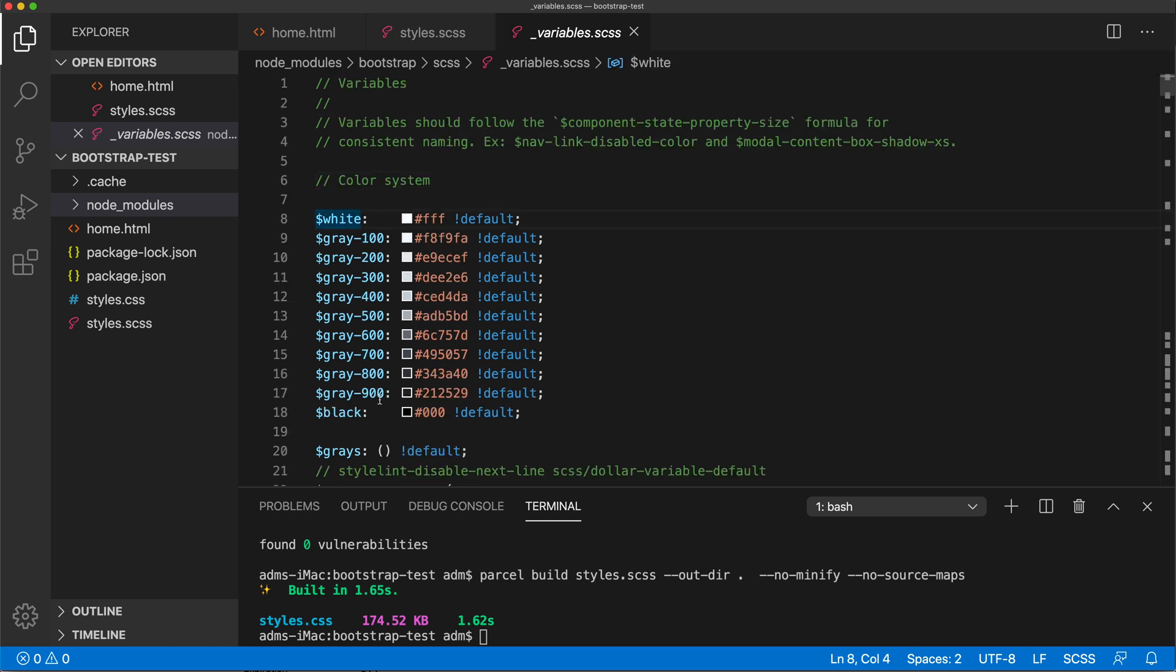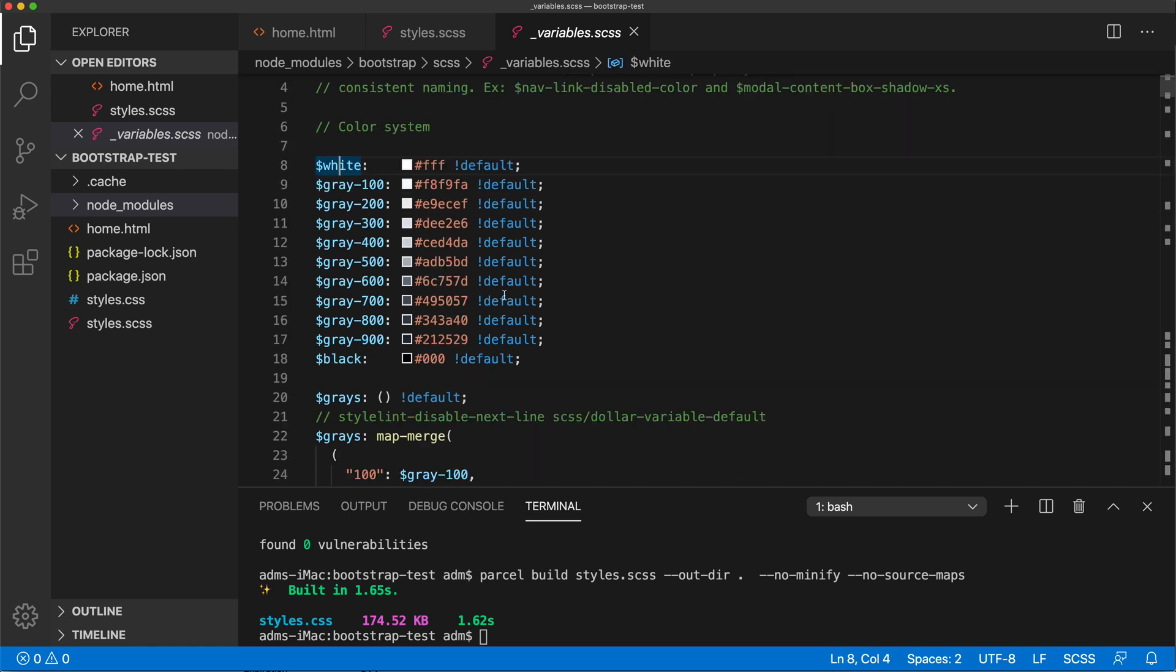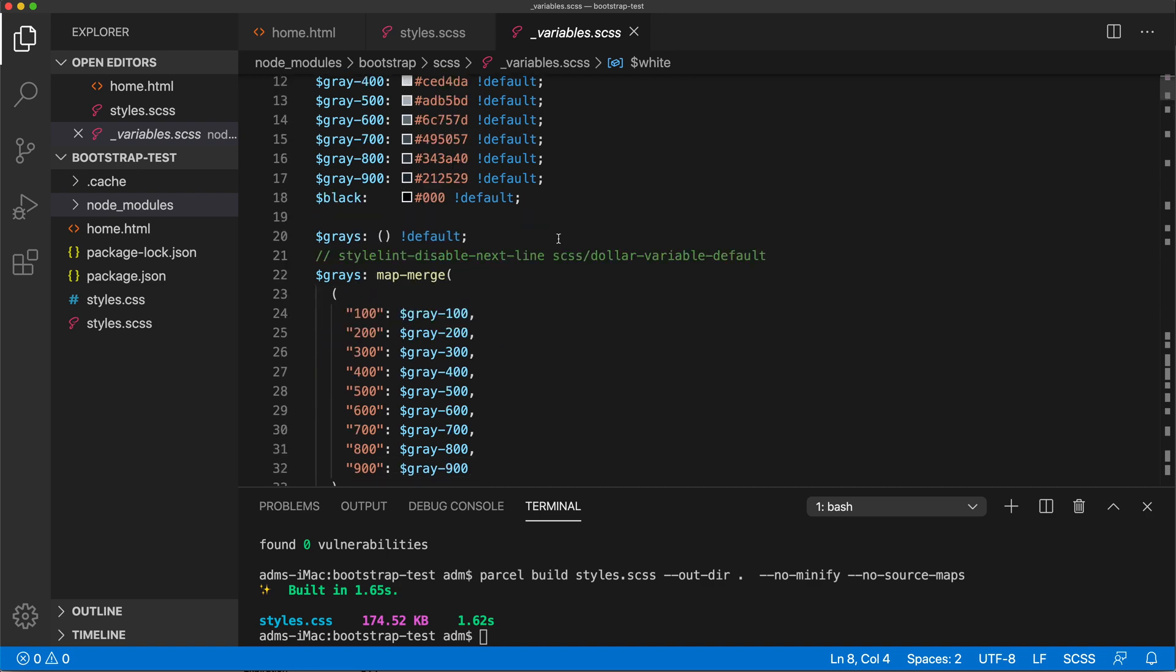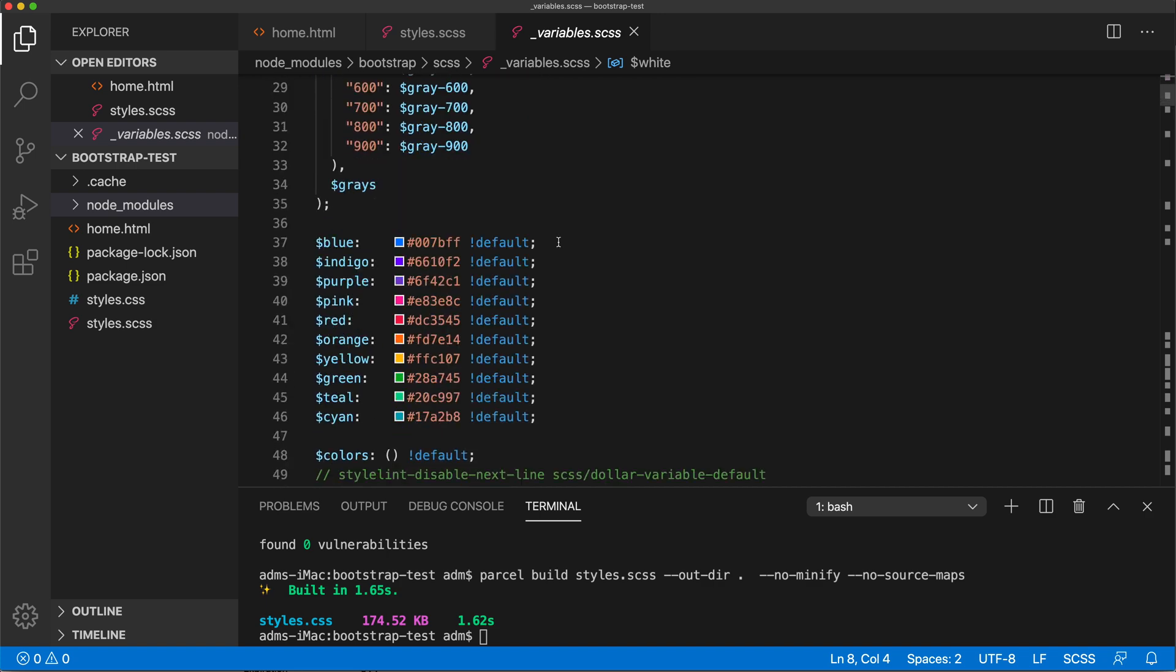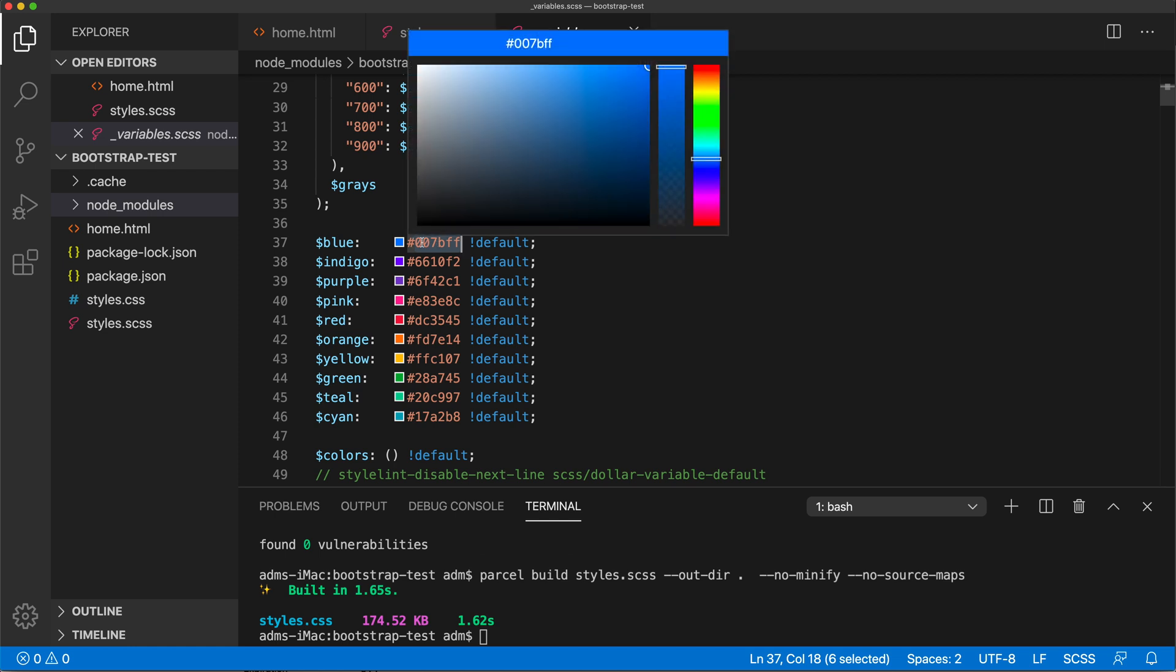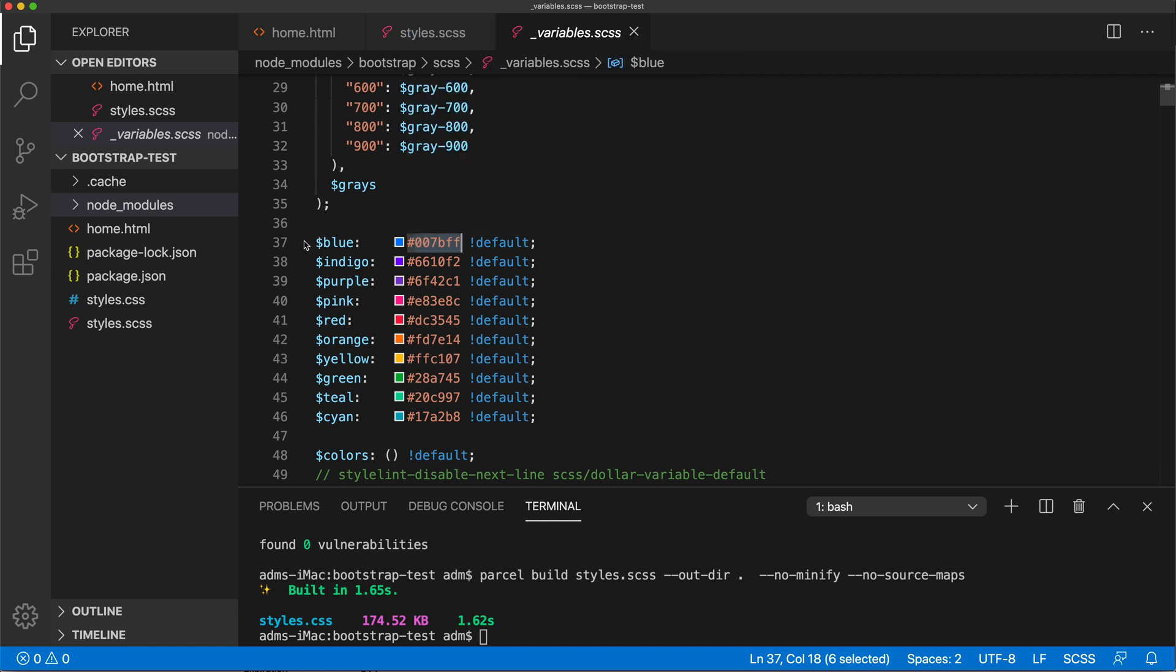But we want to change that blue color that comes from here. See that blue? It's this color right here. So I want to change that to my own color. So what I do, I copy that. I don't change it in this files, I'm not touching their files.